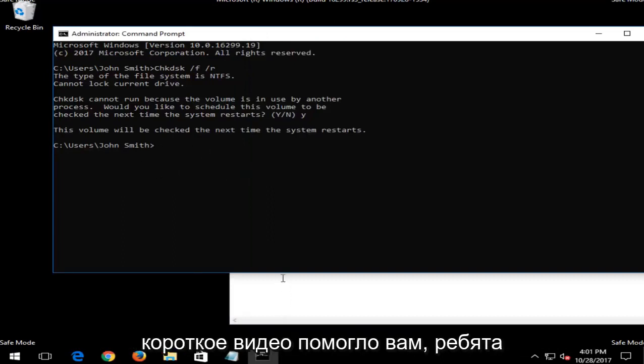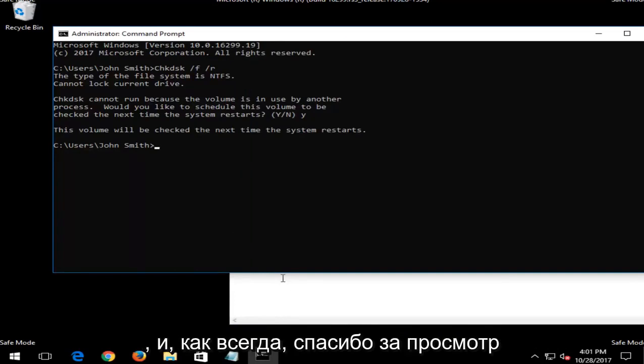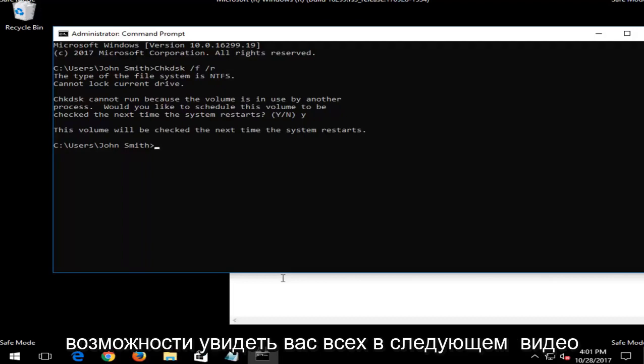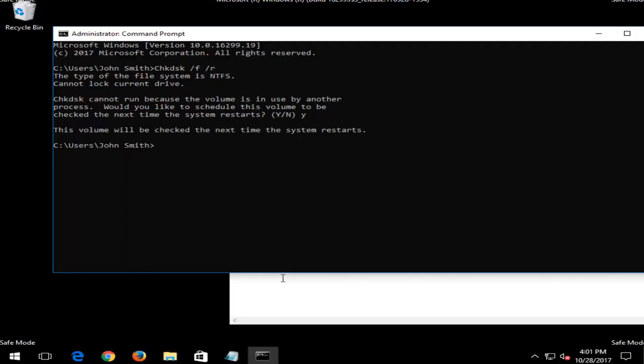And once you have run this command, it should be pretty straightforward. I don't want to need to explain to you what's going to be coming up on the screen. But I do hope this brief video was able to help you guys out. And as always, thank you for watching this brief tutorial. And I look forward to catching you all in the next video. Goodbye.